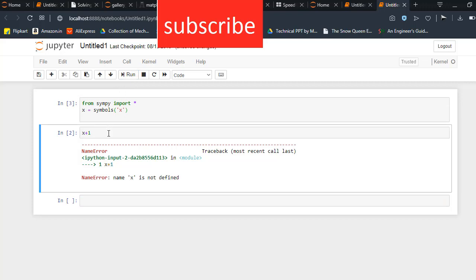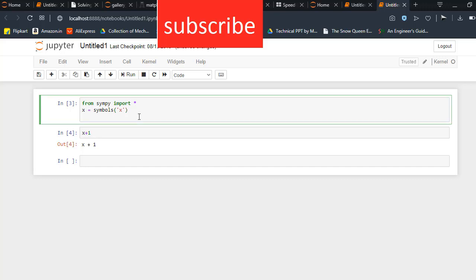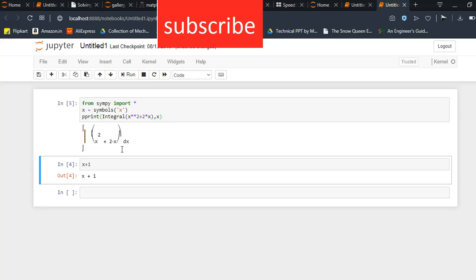For example, if I run this code, then I run this code. As you can see, now I can run x plus one. Now let's see how to write an equation in Python. pprint basically prints the equation. Now, bracket integral bracket square root x square plus five star x comma x. Run this code. As you can see, this symbol is the integration and it shows x plus two x dx.